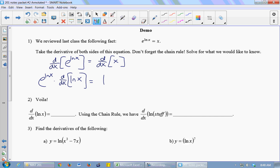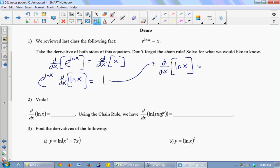This is an equation, and I'm going to solve it for d/dx of the ln of x, so I'll end up with a formula for the derivative of the ln. I want to get the derivative of the ln of x by itself, so I divide both sides by e to the ln of x. But e to the ln of x equals x, because they're inverse functions. So this is 1 over x — the derivative of ln x is 1 over x.